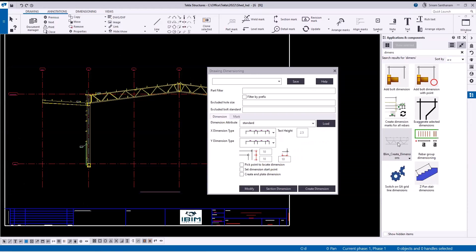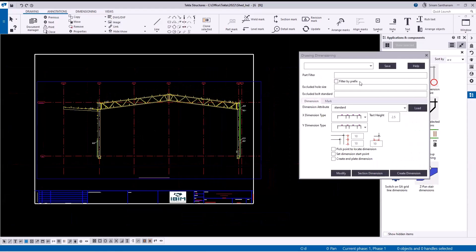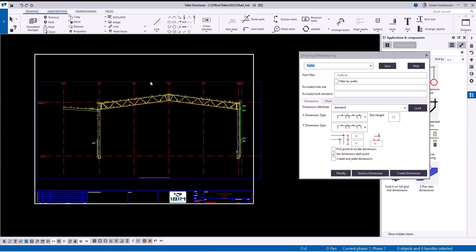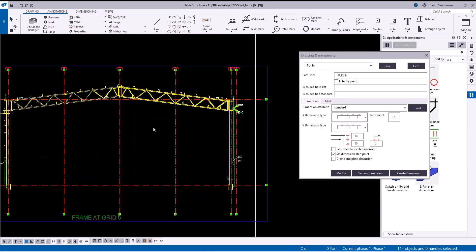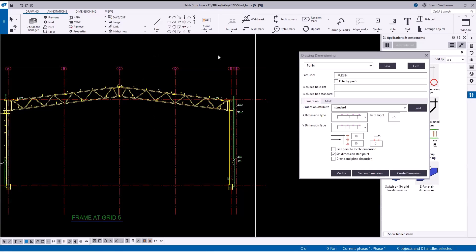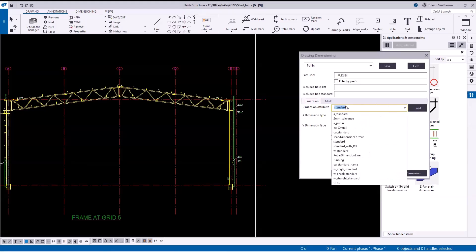Once you double-click 'Create Dimensions' it opens this application. You can use the filter option — for example, when I select the purlin and do the cross selection in the model, it doesn't matter even if it selects other parts, because when it creates the dimension it will be filtered for purlins only.